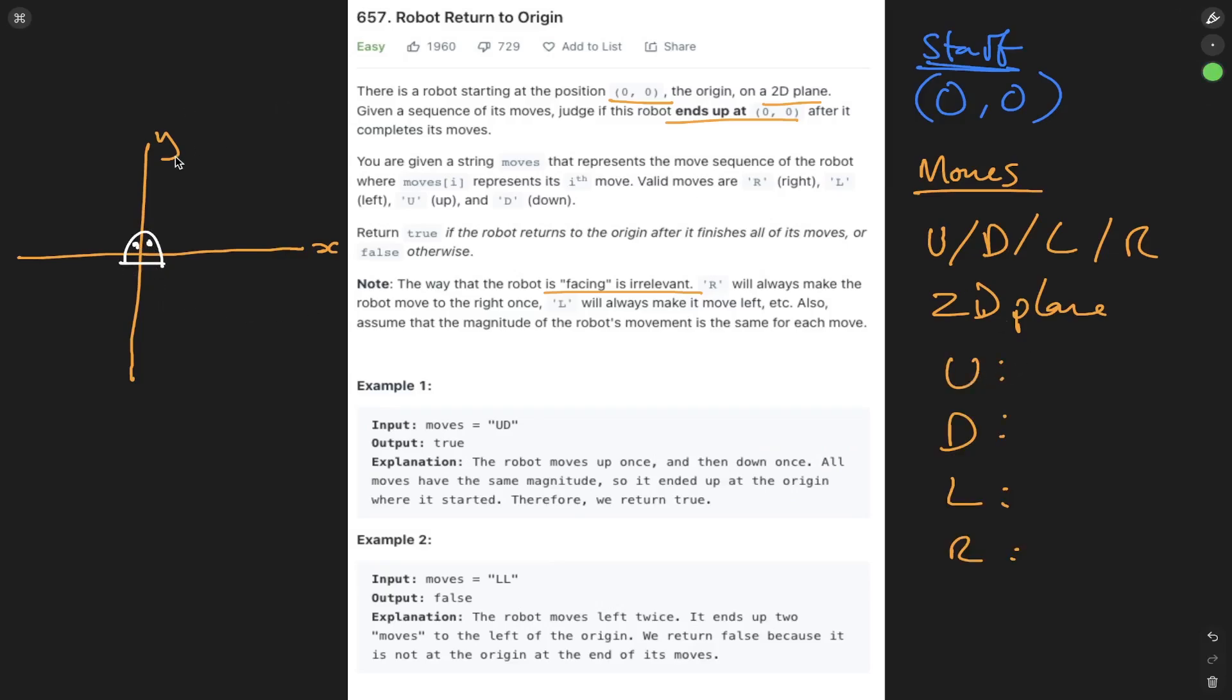Now if we go up on a 2D plane, what does that resemble? Well, that resembles going up on the y-axis. So that's going to be y++. Going down is going to be going down on the y-axis. So it's going to be y minus. Left is the x-axis. So it's going to be x minus. And right is going to be x++.